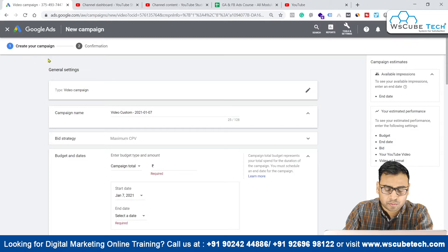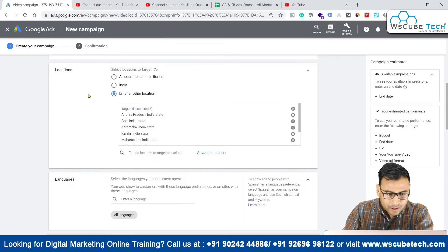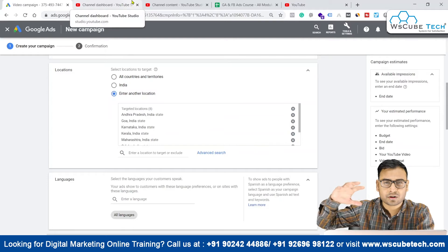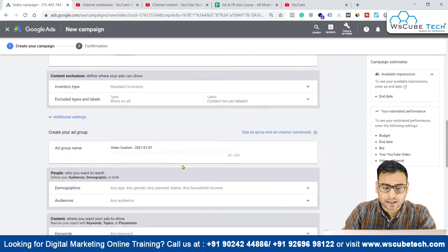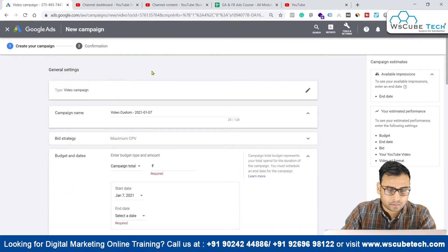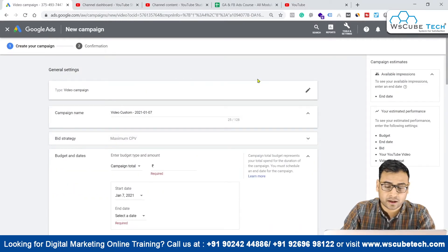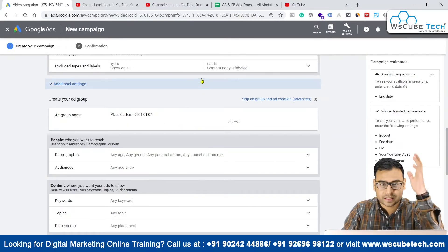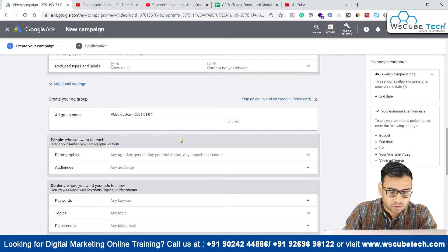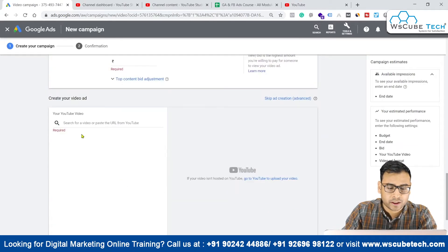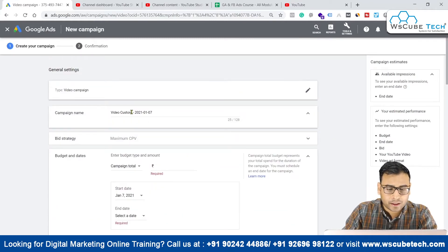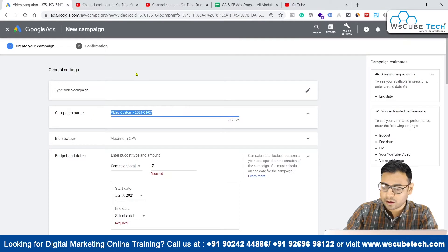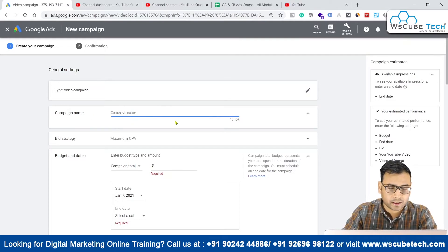At the top we have the campaign options and the confirmation option. We do not have separate levels for ad groups and ads like in search ads, but within the single page we do have an ad group section as well. So there are ad groups — they are on the same page. We have the ad group section here and then the ad, which will actually be a video for us.